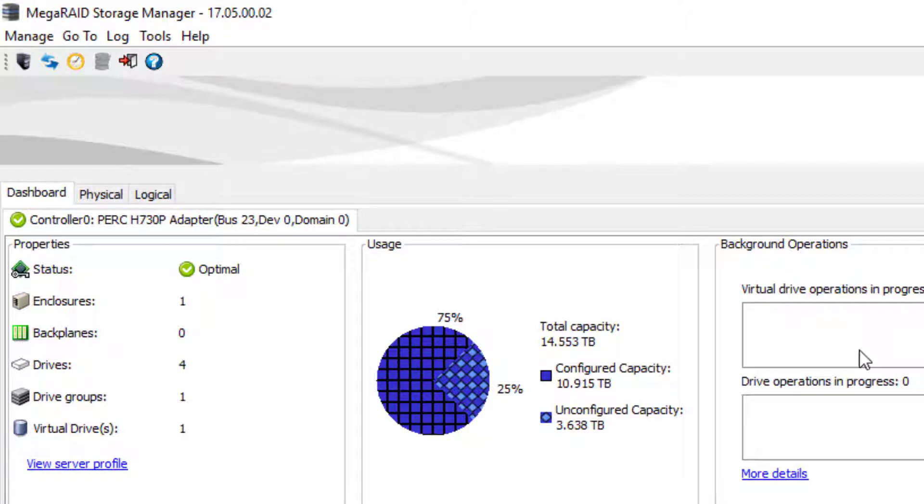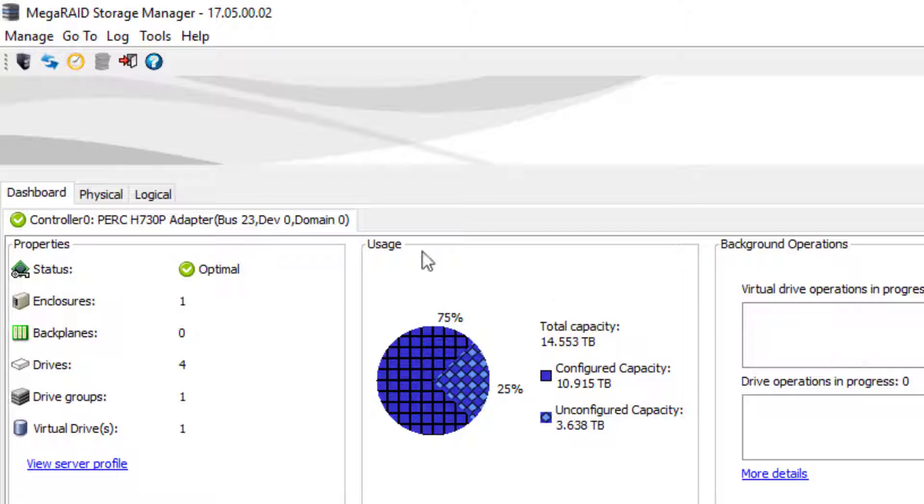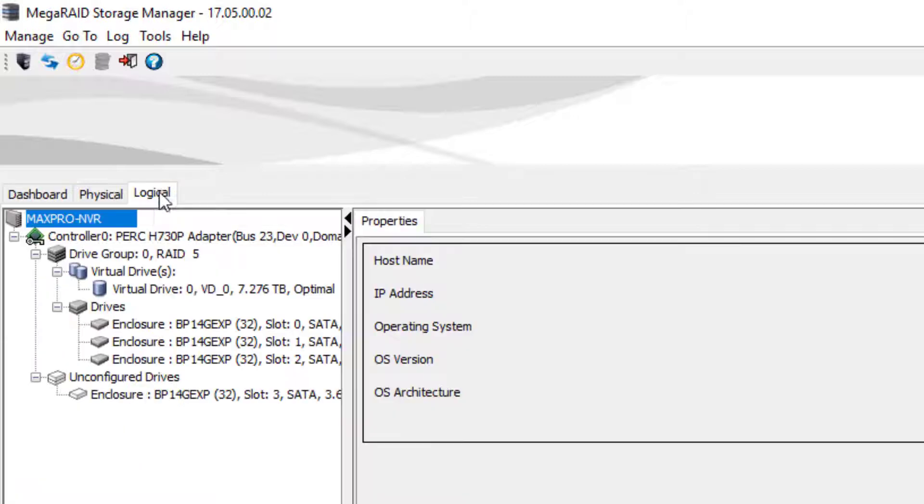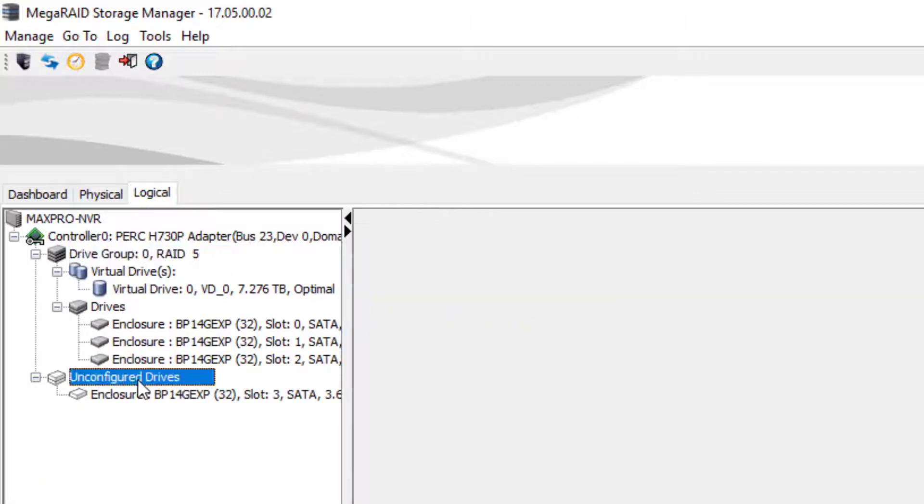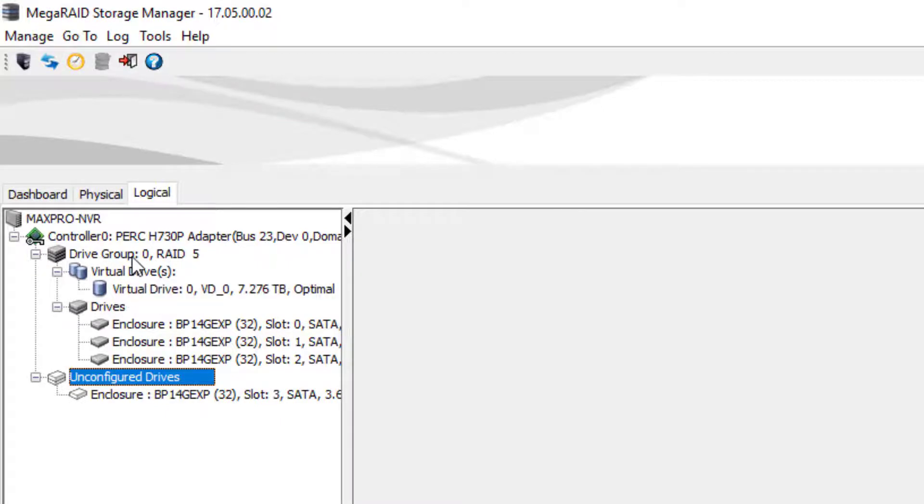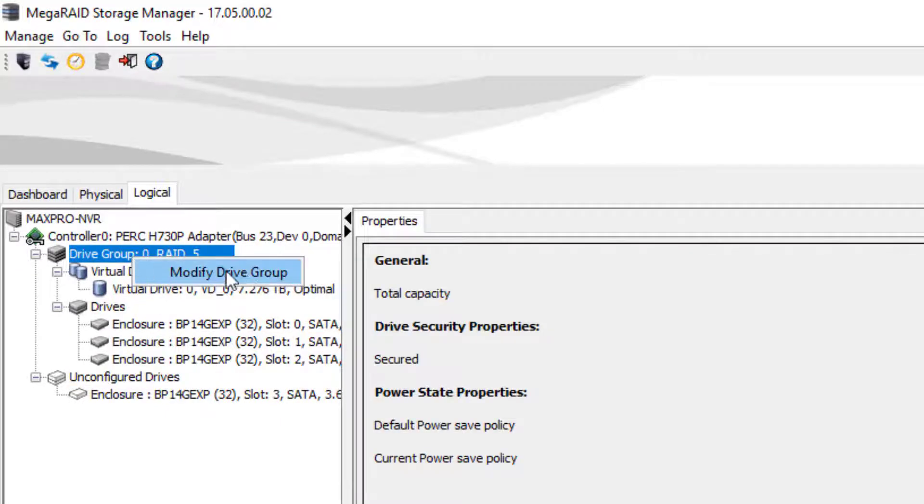To live expand the existing raid storage, assuming that you have already inserted the new drives into the drive cages, start by stopping the services in Windows that have Trinity and Neo in the name. Then in Mega Raid Storage Manager, click on the Logical tab and ensure that the drives you just added are listed as unconfigured drives. Then click on Drive Group 0 and click Modify Drive Group.